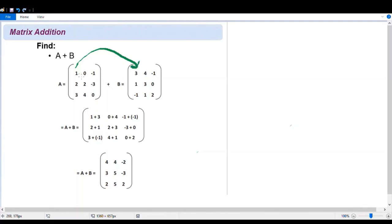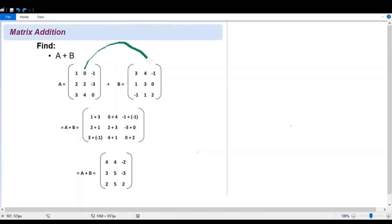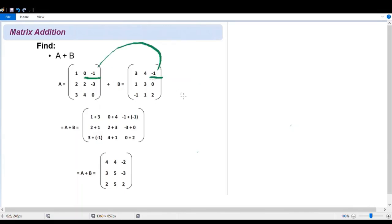For the first row, we have the first entry: one plus three, so we have here the entry one plus three. The next coefficient is zero plus four, so we have here zero plus four. And then we have negative one plus negative one, so we have here negative one plus negative one.